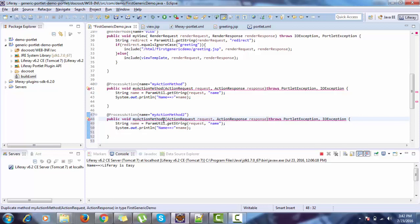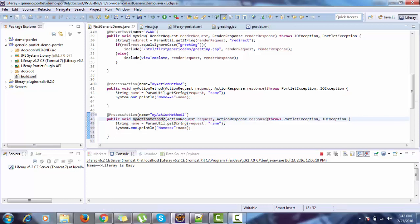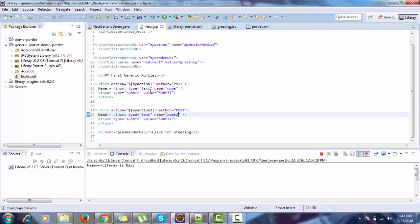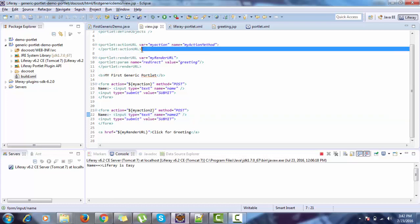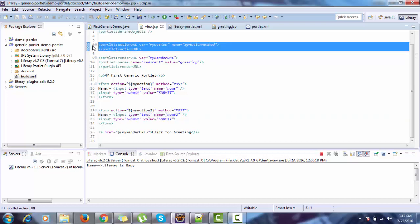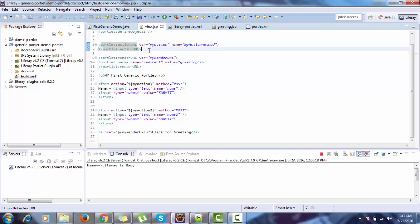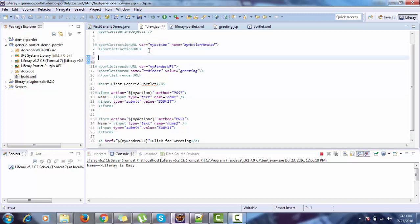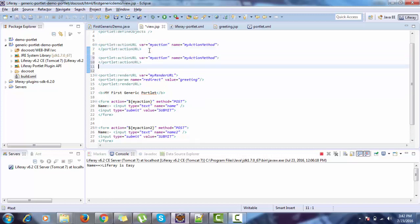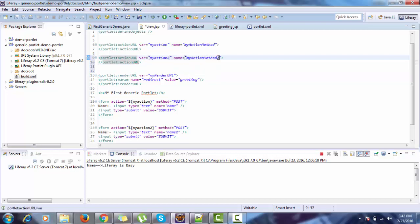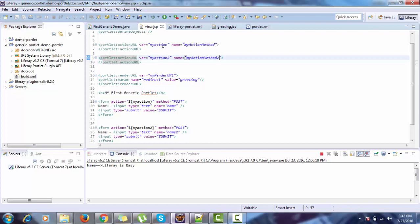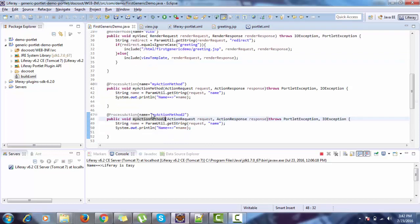And create an action URL. So that's it. If you are using annotation, then you can handle multiple action methods. But if you are using process action method without any annotation, then all the action comes to process action and you have to check if else and other things. So I think annotation is much better way to handle multiple forms.